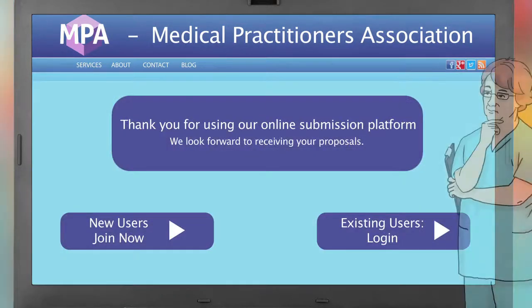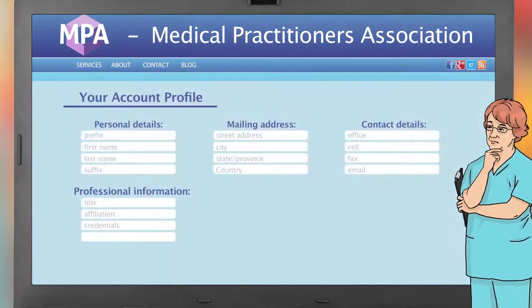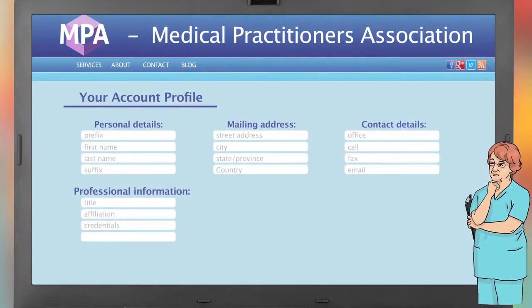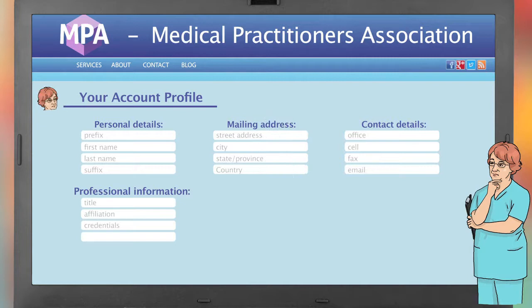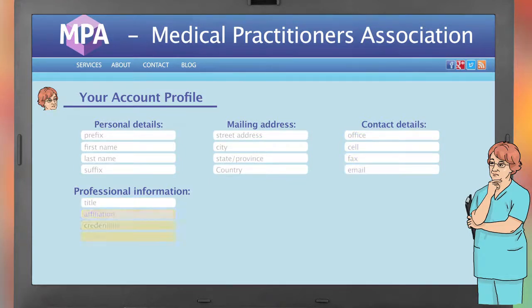Conference websites will usually ask you to create an account to submit your abstract. Getting started is often as simple as clicking on a button. Once you've begun the process, you will need to provide more detailed information for your account profile. This might include your first and last name, work address, office number, email address, professional title, affiliation, and credentials.